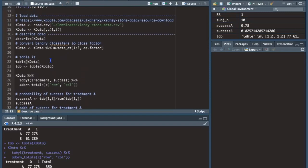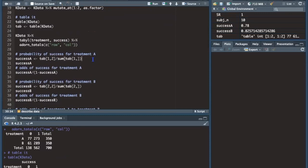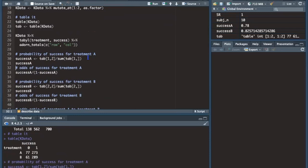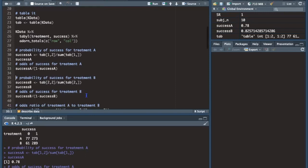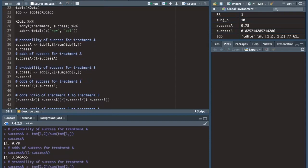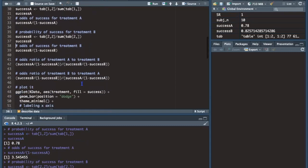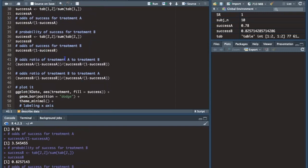I'm going to compute the probability of success for treatment A by taking the success count for treatment A — row one position two — and dividing by the sum of row one. That gives a probability of success of 78%. To get the odds of success I divide the probability by one minus the probability, giving odds of 3.545. For treatment B the probability of success is about 83%, and the odds are about 4.74.